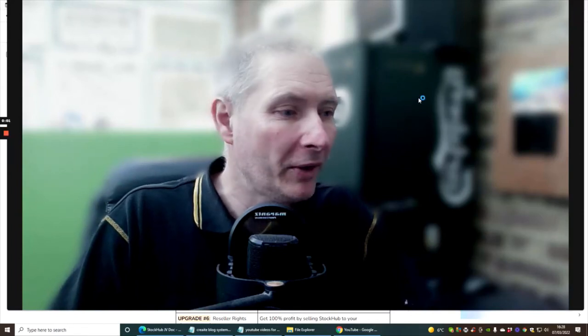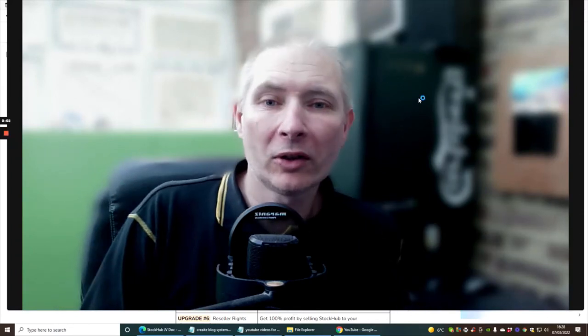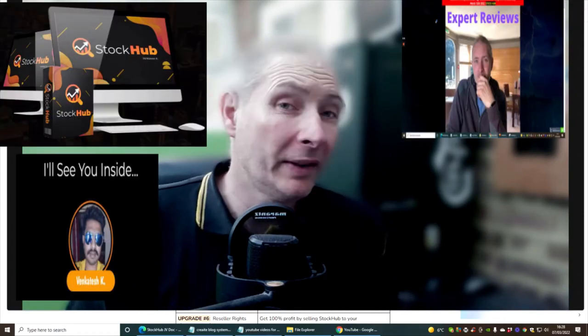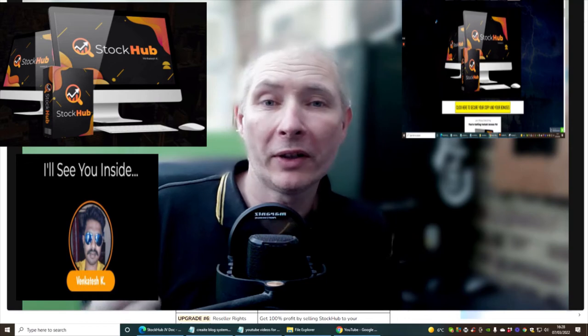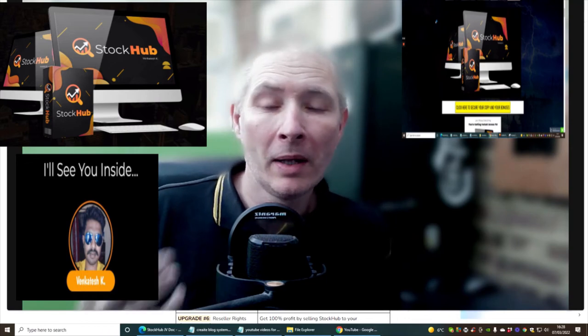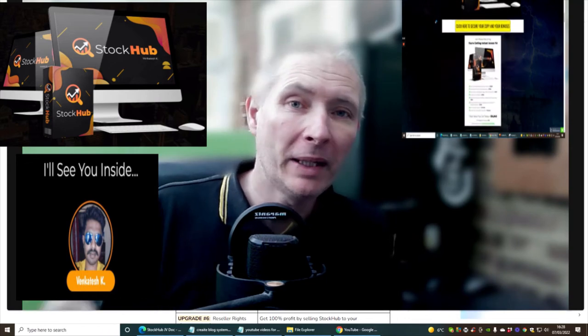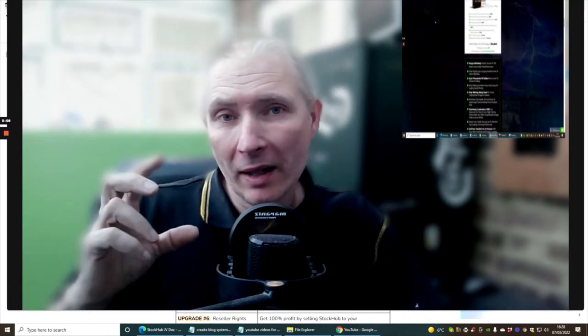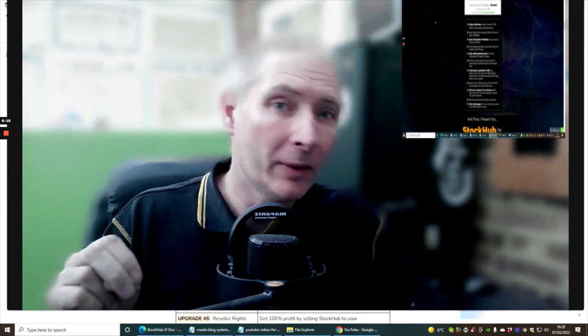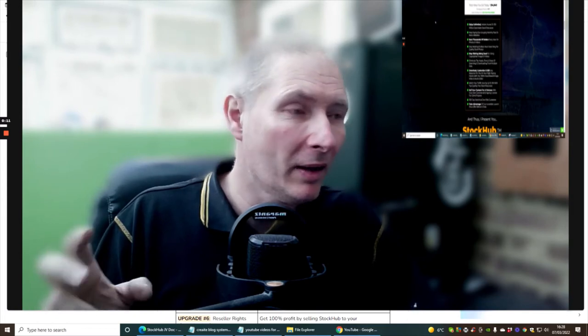Hi guys and welcome to my review. This one is called Stock Hub. This is quite a good one if you're after getting some pictures, media, videos, etc.